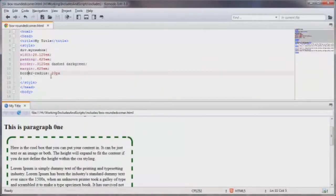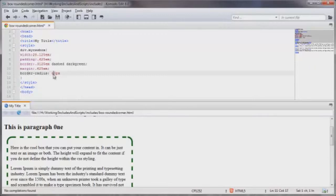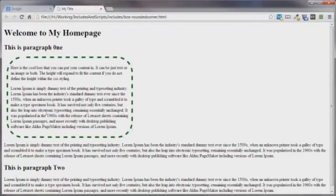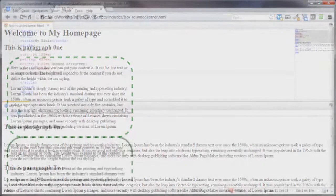Now you can adjust the radius here, the curvature, by this number right here. If you want it more increase the number. And let's see what it looks like in Chrome. And that will hold true in all the browsers that I just demonstrated.